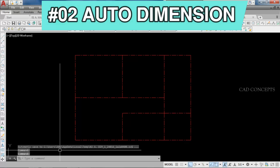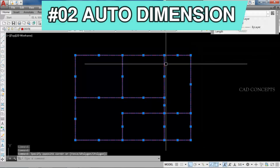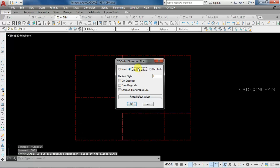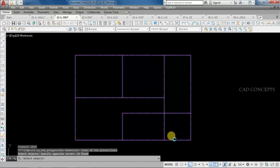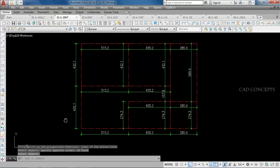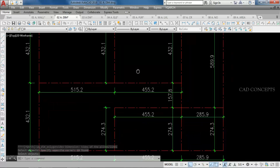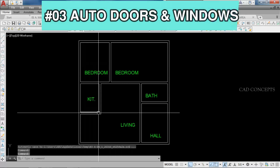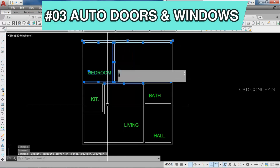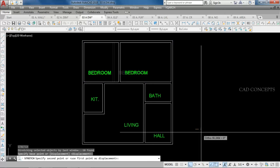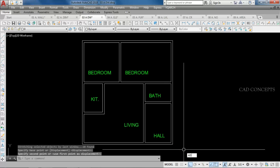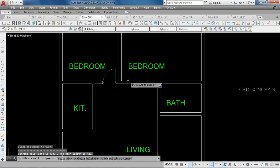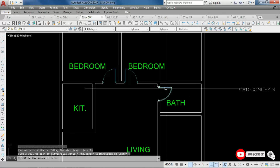Number 2: AutoDimension — I want to make a complete dimension for this block in one time. Number 3: AutoDoors and Windows. For this complete block, I want to place AutoDoors and windows in just one time. We will place AutoDoor using the AD command — just select over the wall. As you can see, you can place AutoDoor in just one time by the AD command.